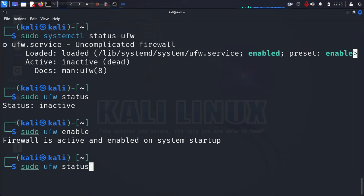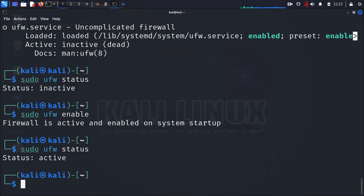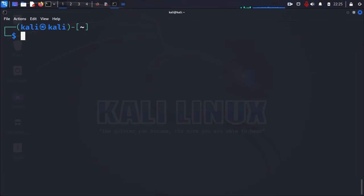So the next thing we want to do is go ahead and enable it. And that's with the command sudo ufw enable. It has been enabled. And then let's check the status once more. Hit the up arrow and choose status. And it is now active. So let's go ahead and clear the screen.